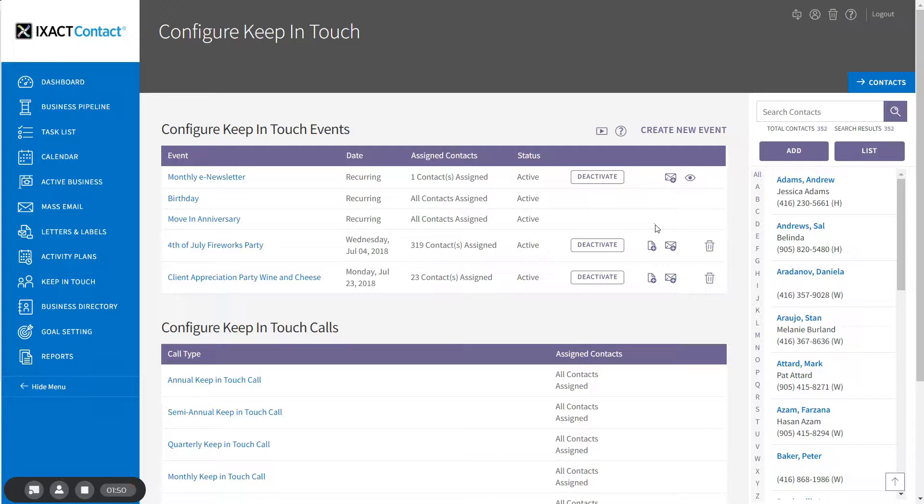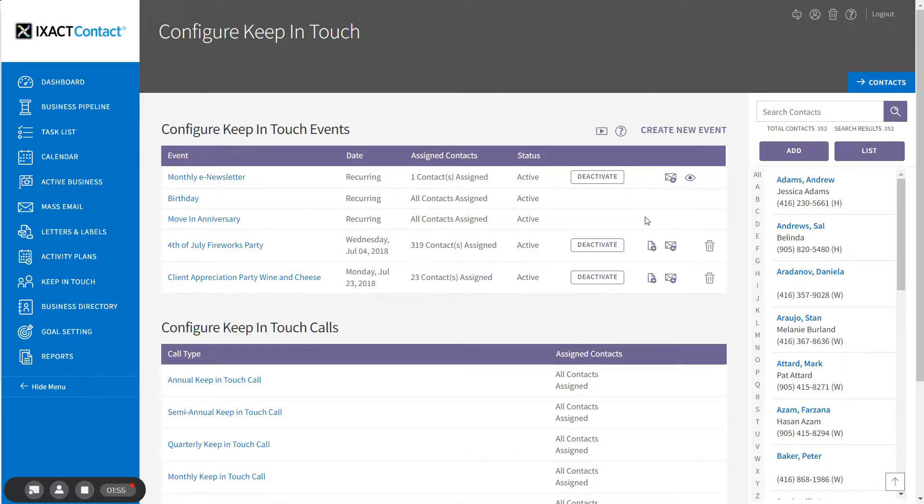To set up the birthday event for a specific contact, you first need to enter the contact's birth date. Open the contact record from the contact list.